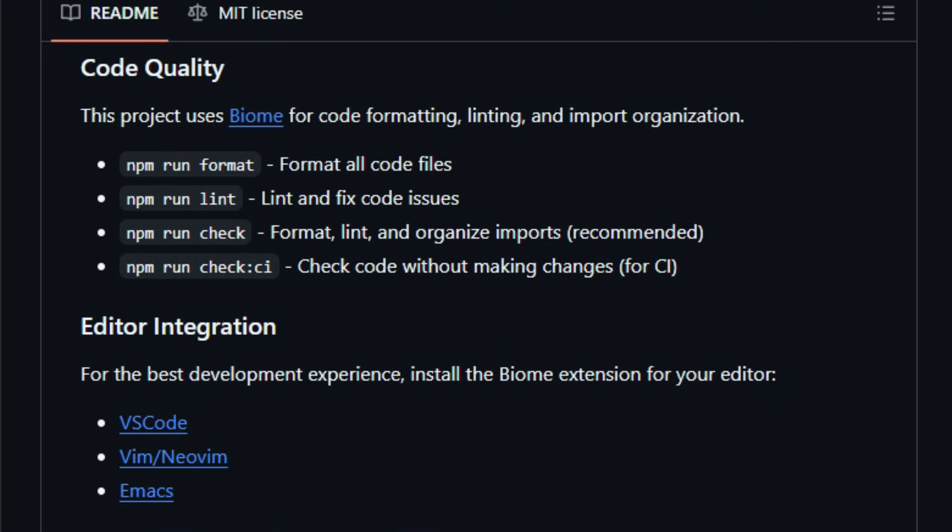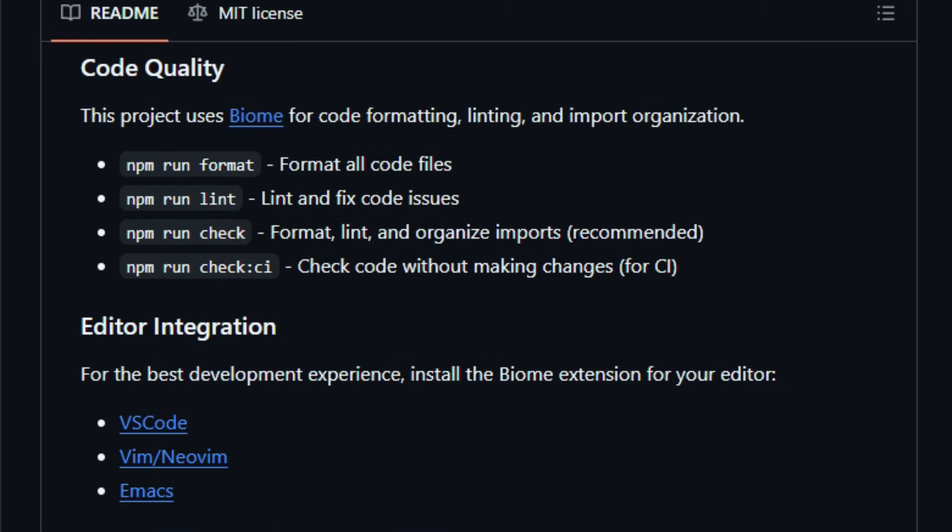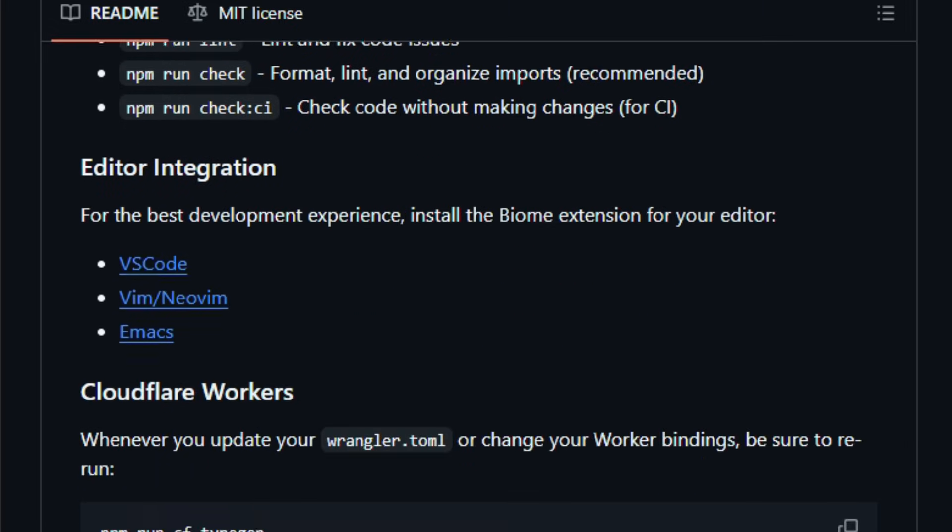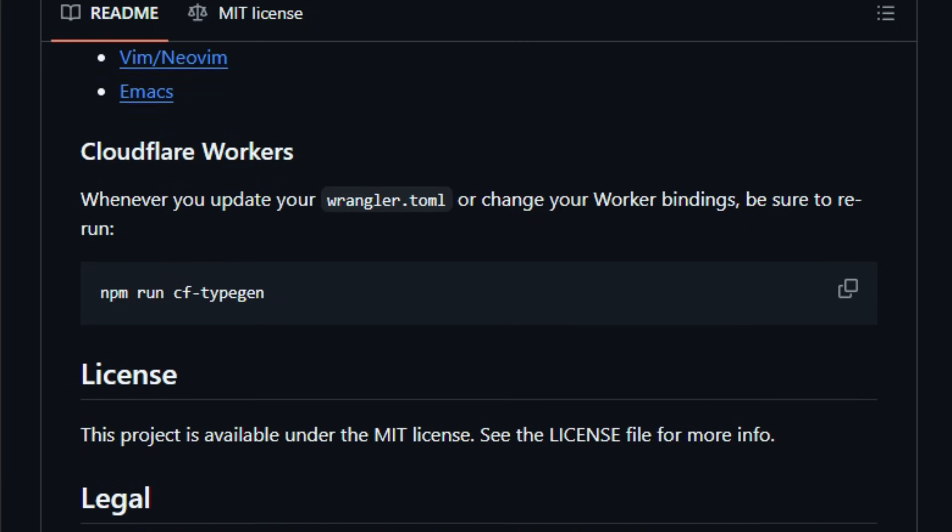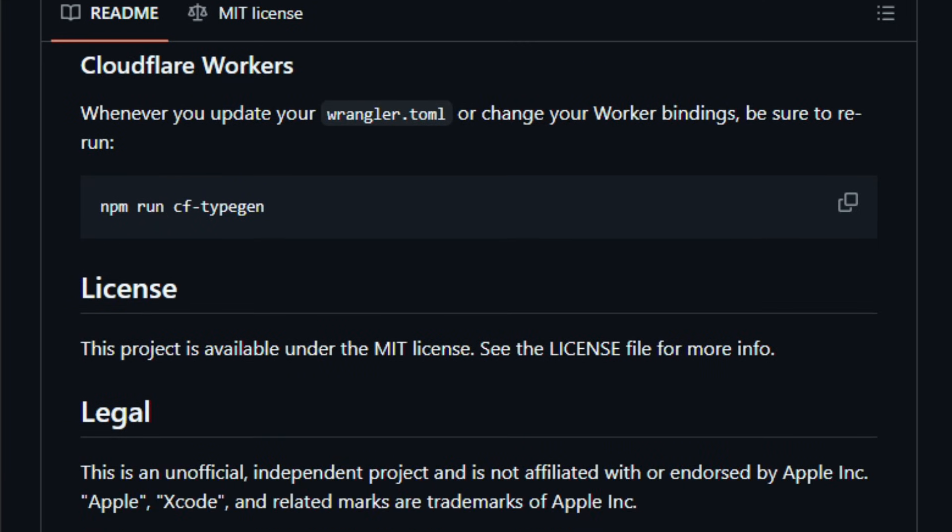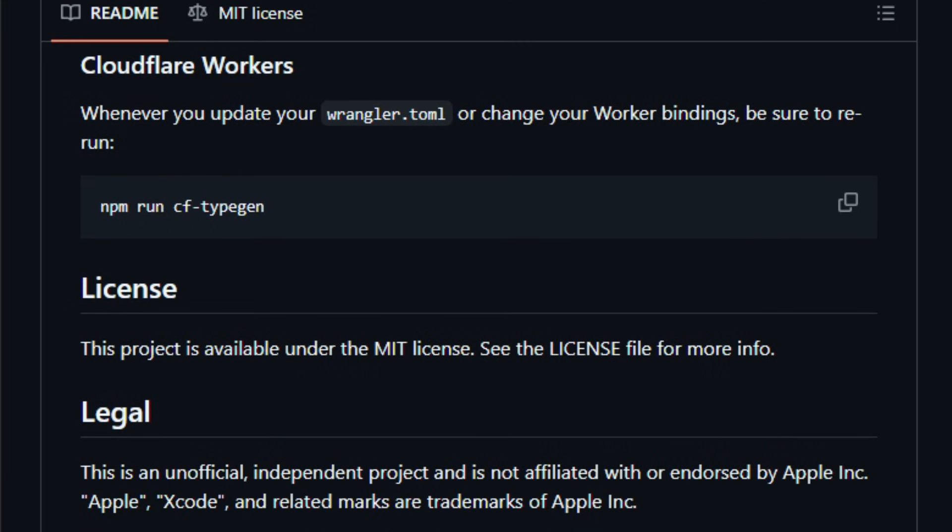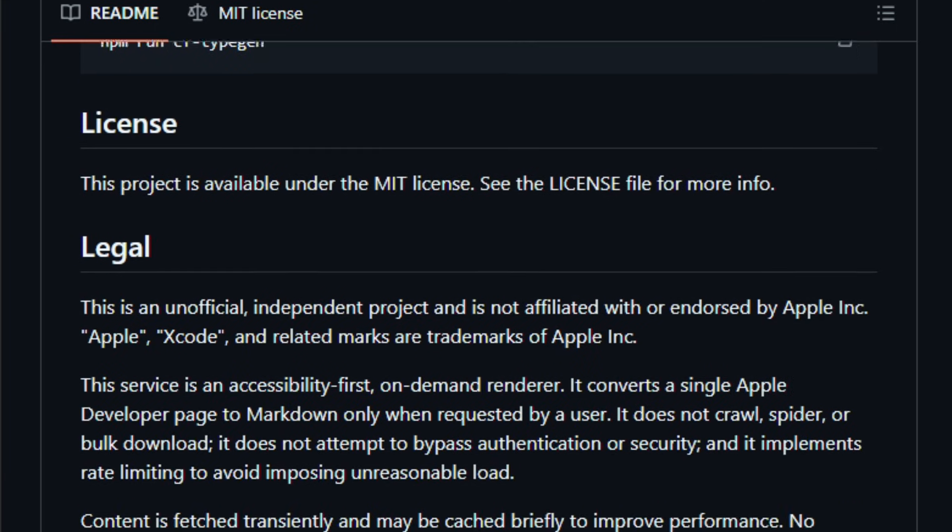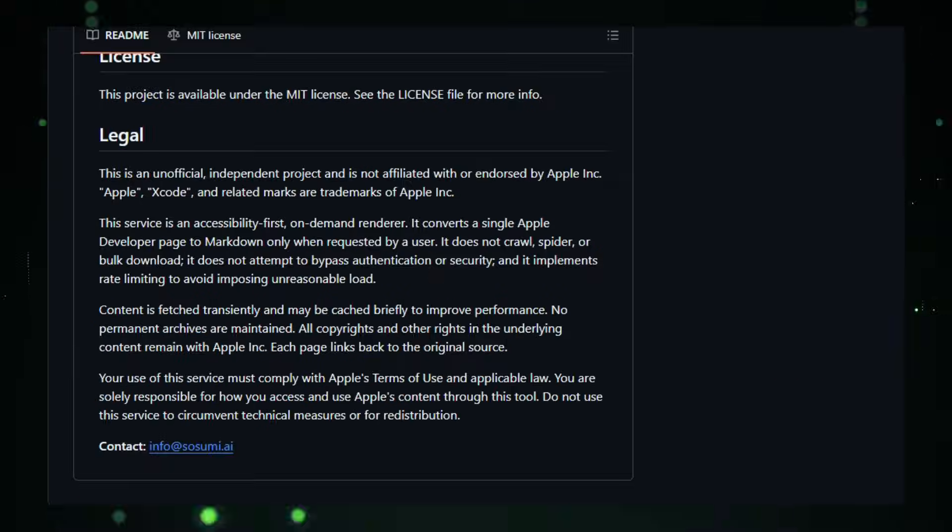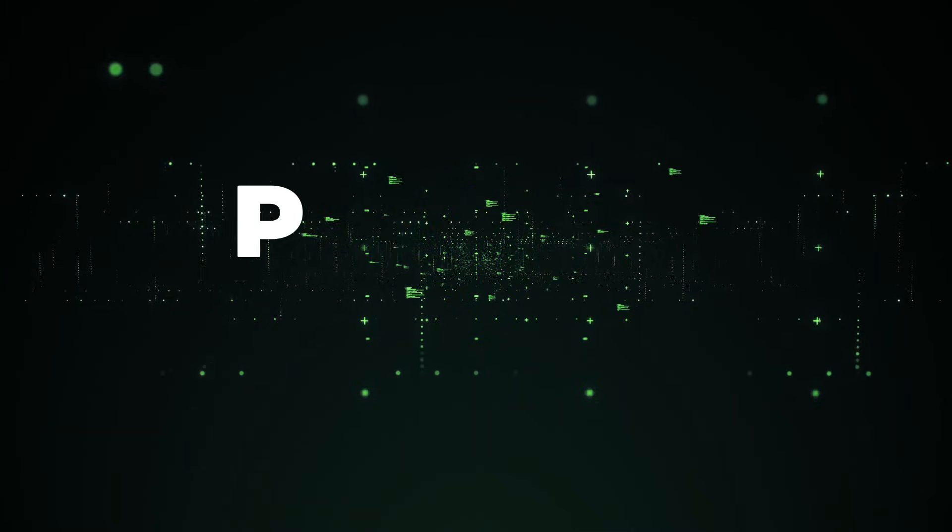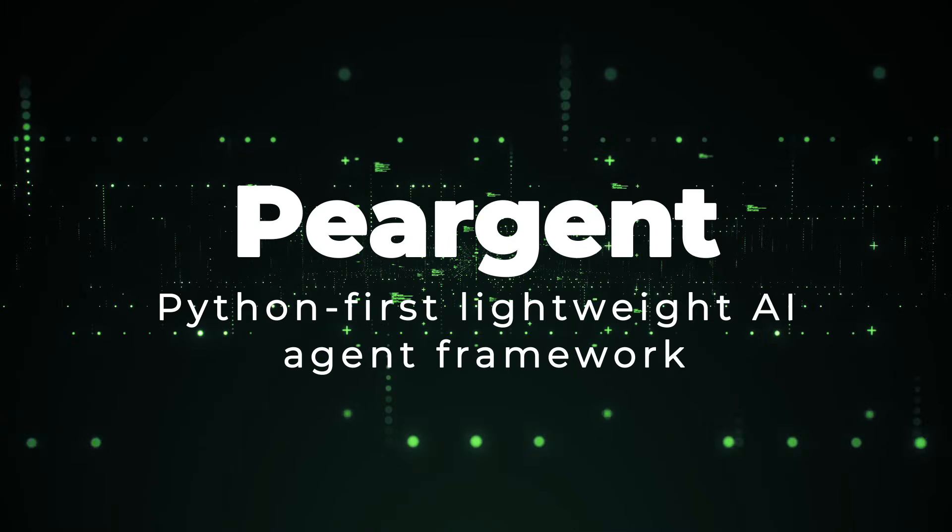It's especially useful for developers and AI tool builders who want fast, accessible, and AI-compatible documentation without manual copying and pasting. Give it a try and feel how much easier Apple Docs become to query with your AI tools.